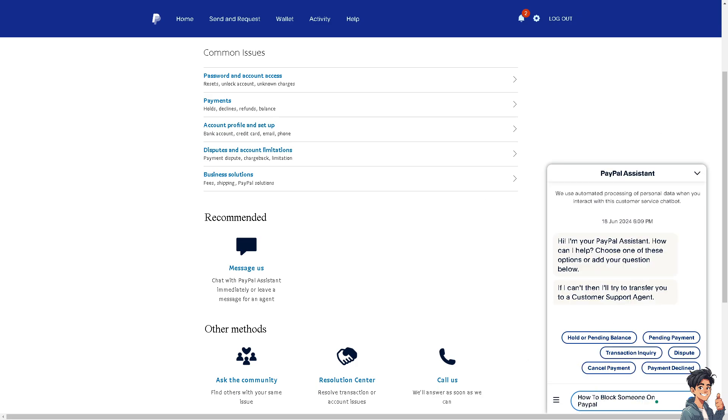Then type in 'how to block someone on PayPal' and let's wait for the response. And after that, you would be able to get an insight or troubleshooting steps on how to block someone on PayPal in case only if you're getting problems with it.